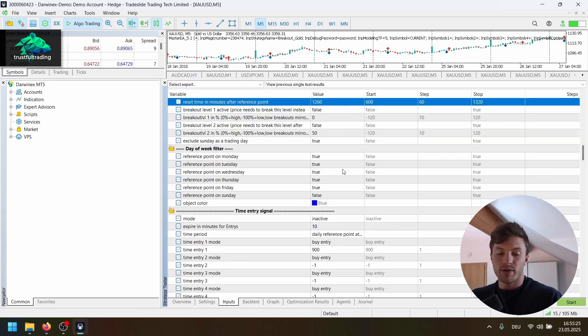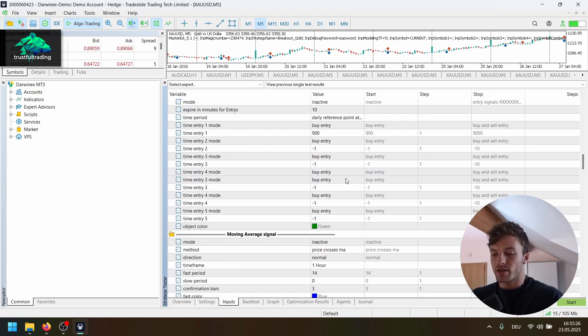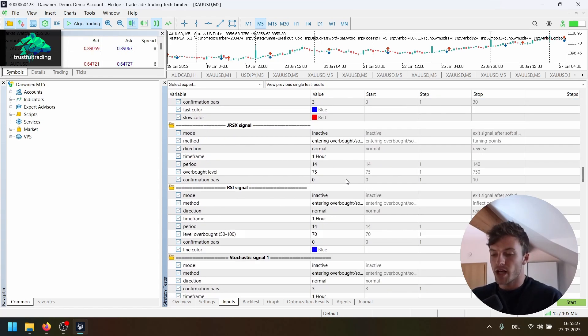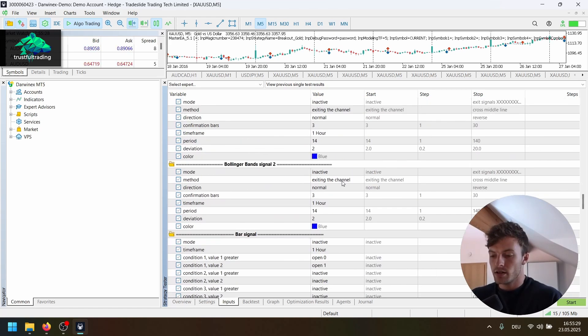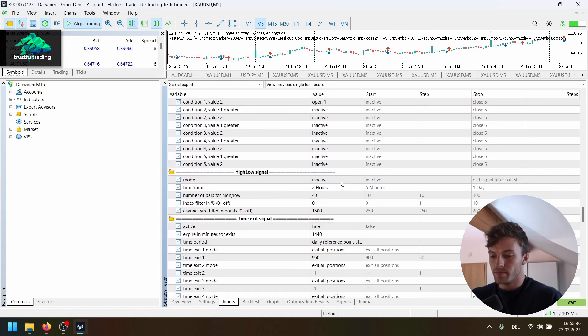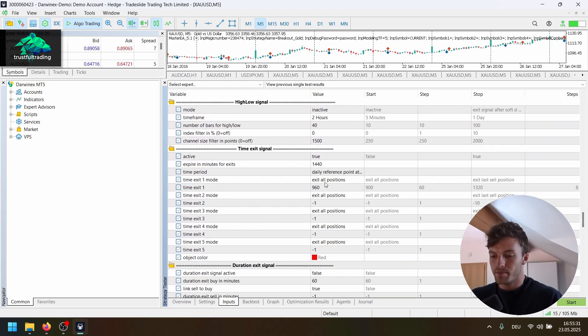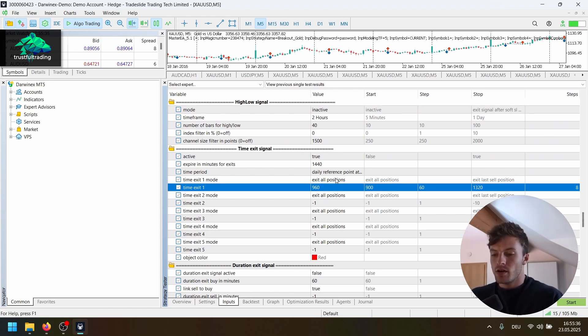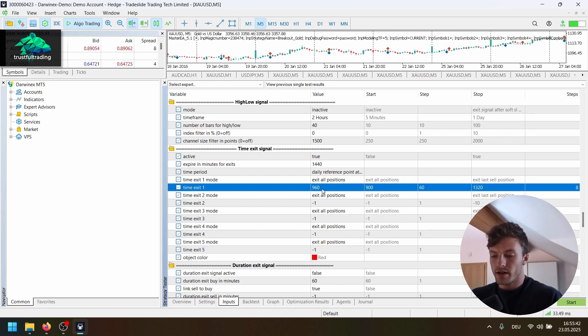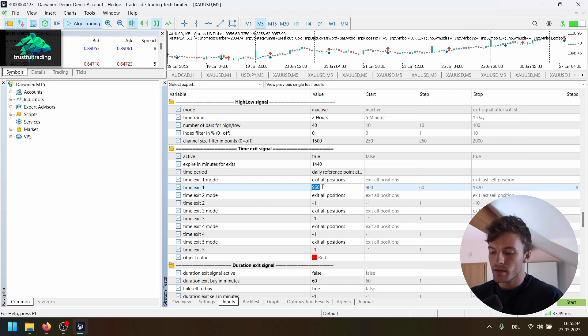And then we just have a simple time exit in the evening here, 960 minutes after midnight.